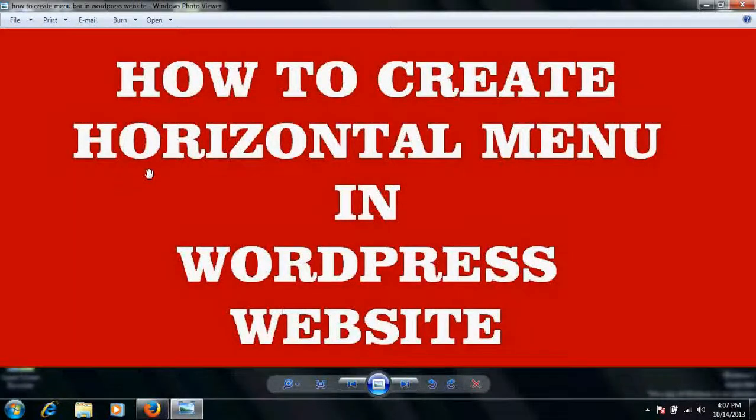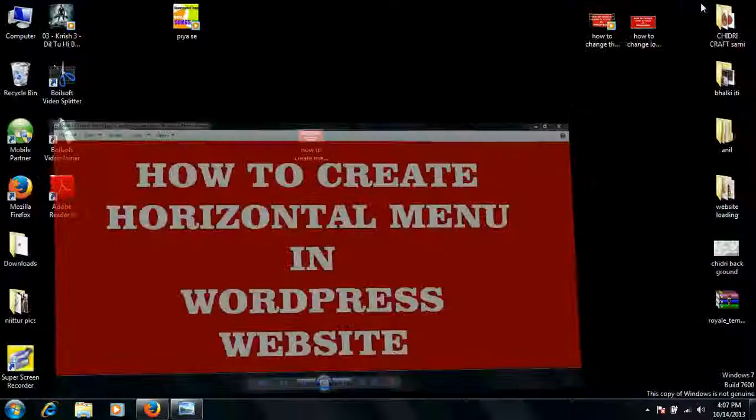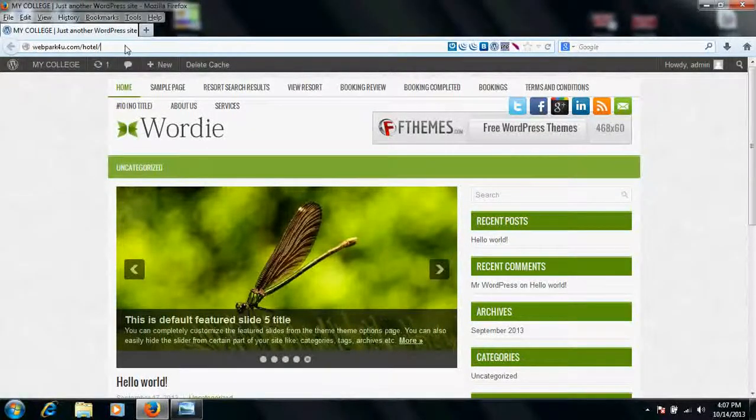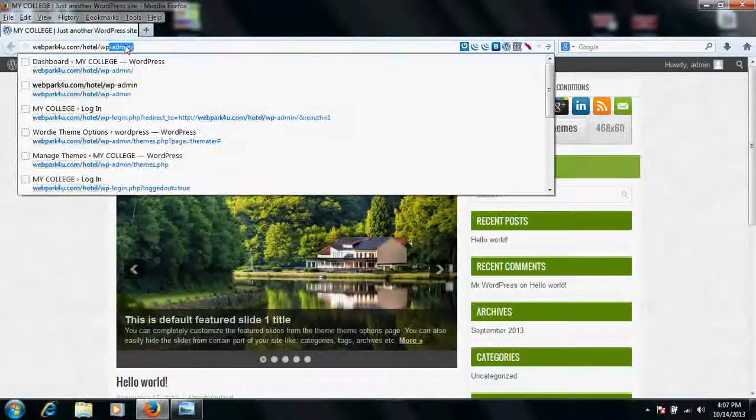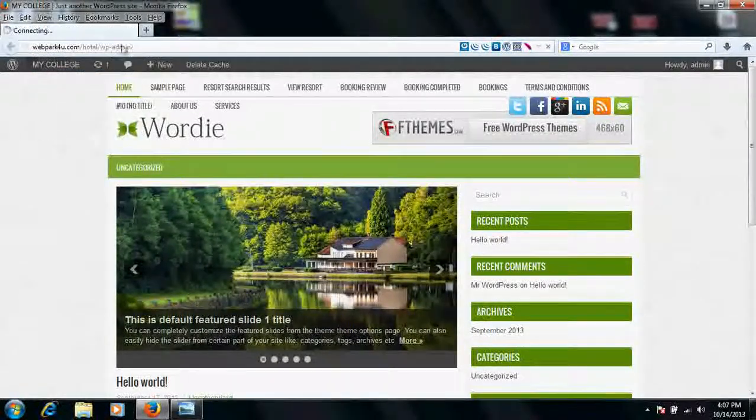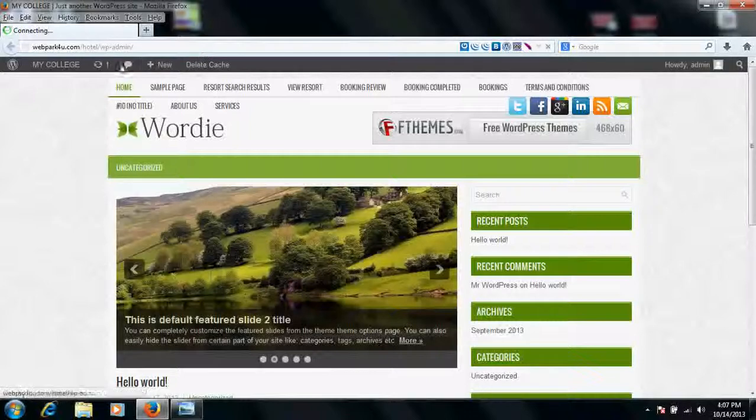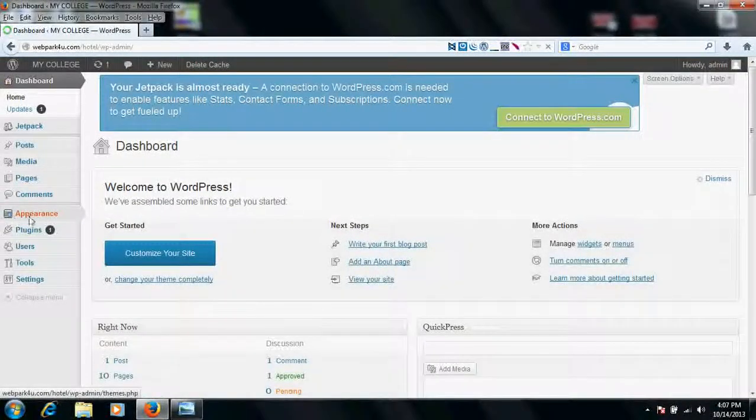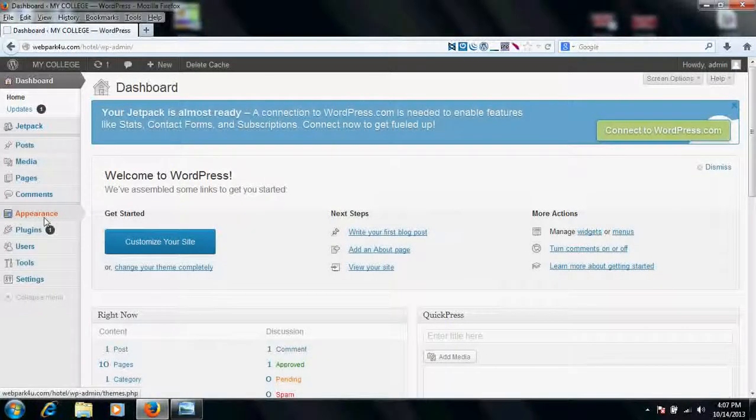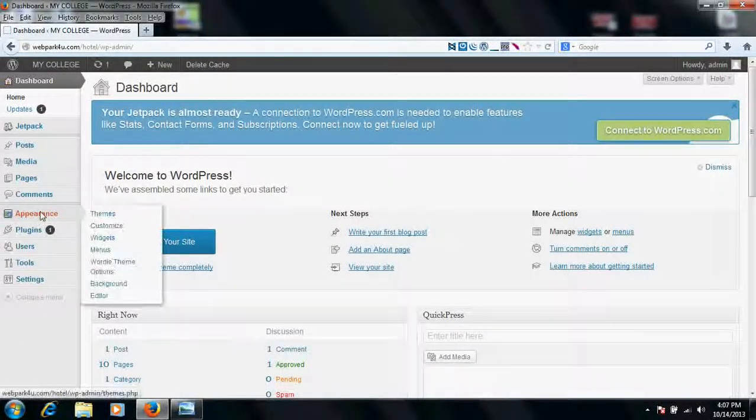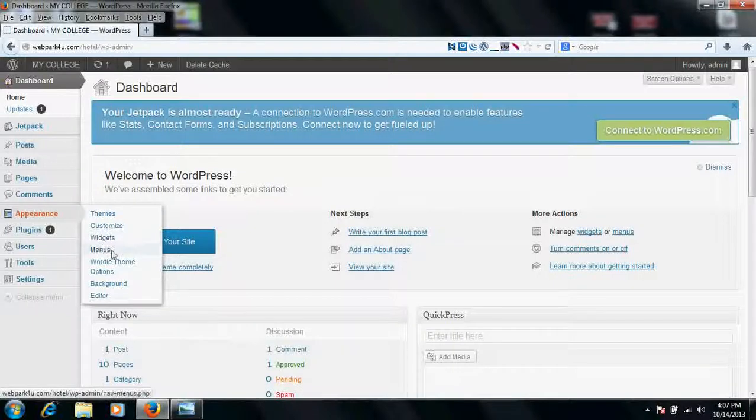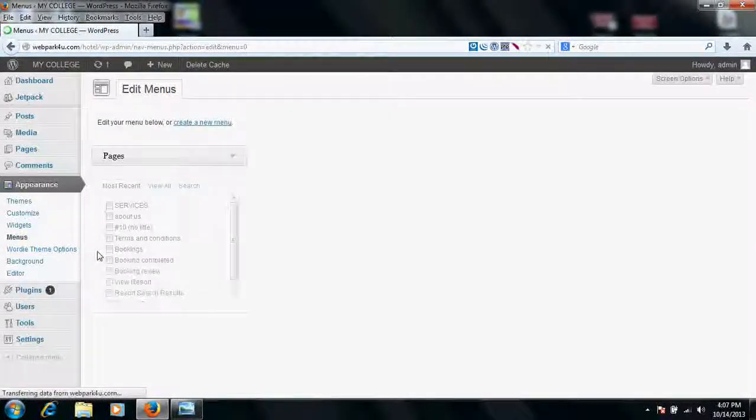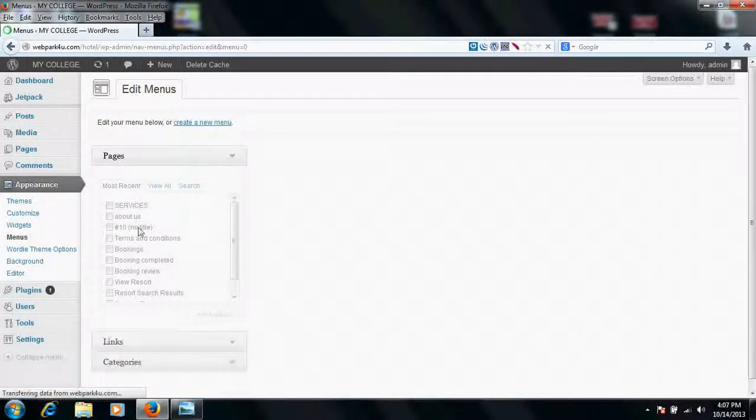So what to do is just go to your website and login to your backend. I have already logged in. This is my dashboard. Go to appearance section. If you reach your appearance section you would find there an option called menus. Click here menus.